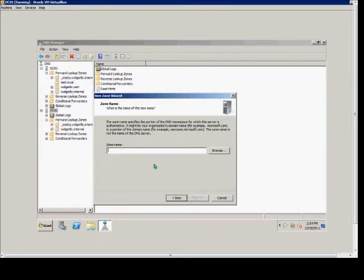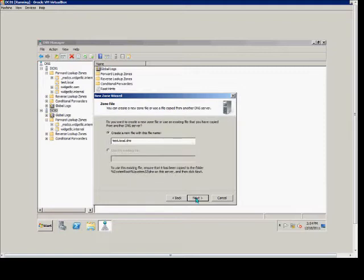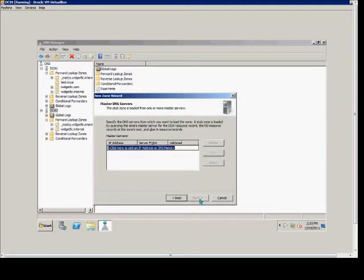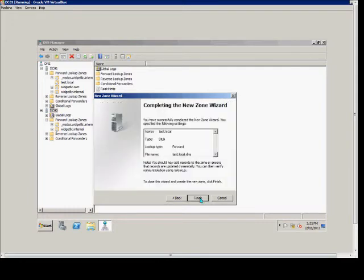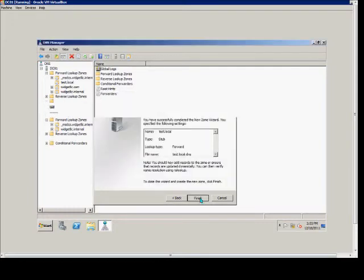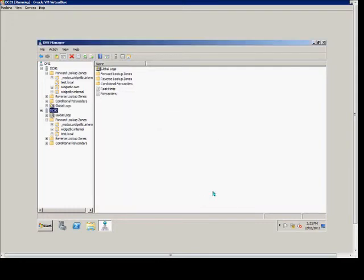The zone name, Test.local. Next, creating the file. And then now we need to know the master DNS server. In this case, it's DC01. Next, and finish.